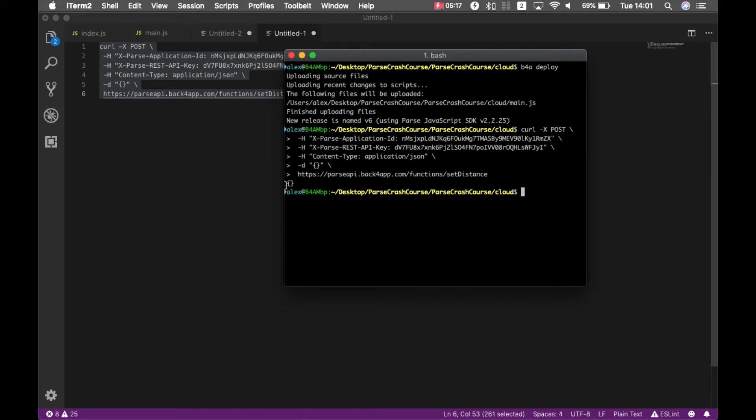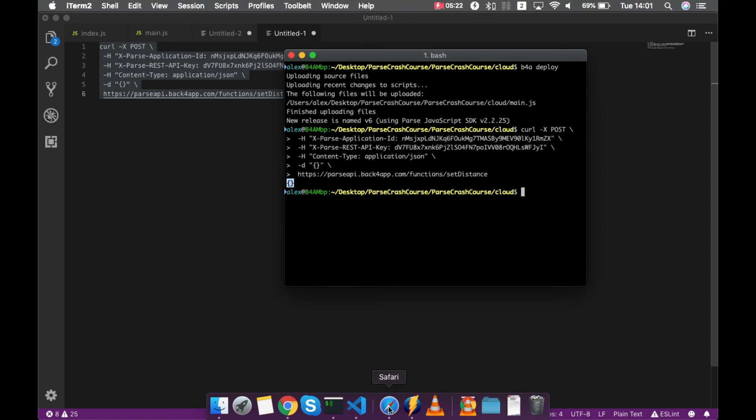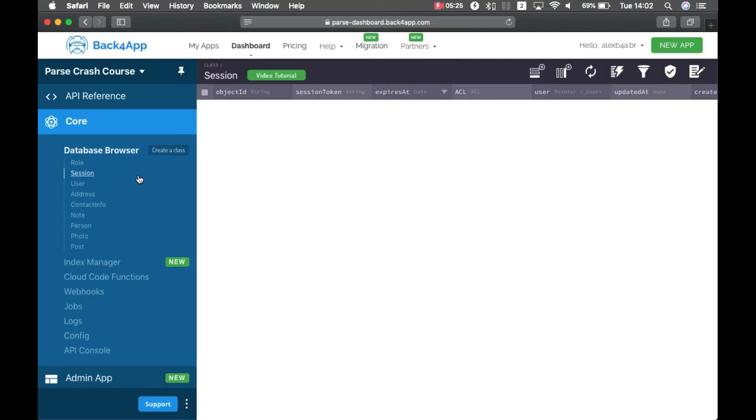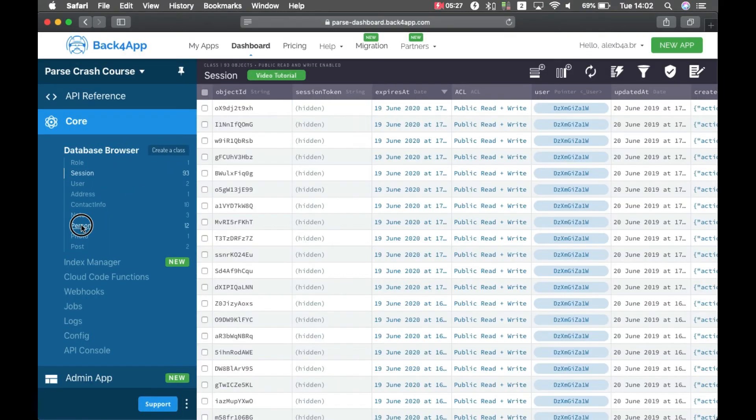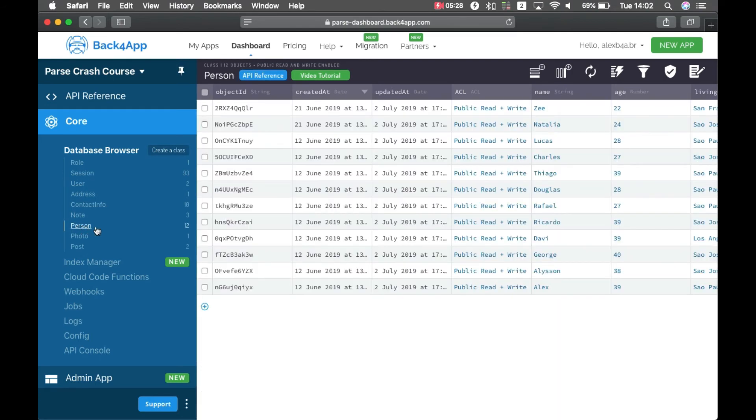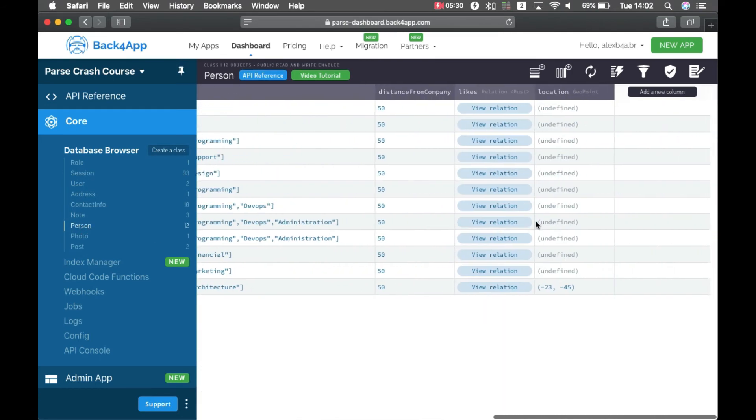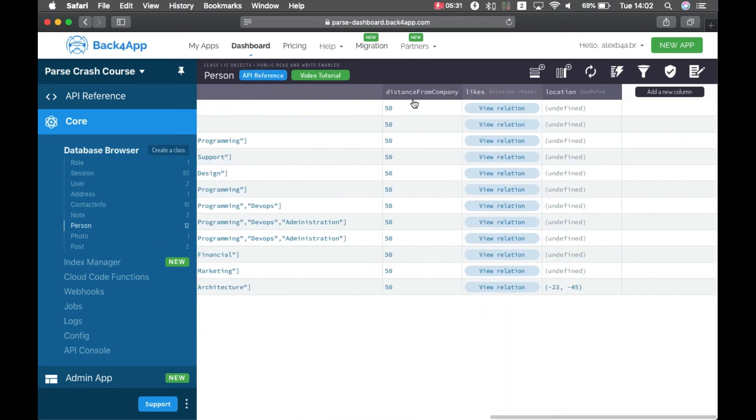But if I go back to my Safari, and database browser, and person class, you'll see all my persons have the distance from company being as 50.